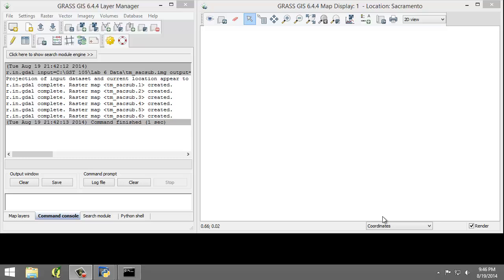For the first step, training, we will create a new vector map and digitize a few sample areas of the image, and set the classes we wish to have similar areas classified as when the computer performs the supervised classification. Next, we will convert the vector map to a raster map, which will then be passed to step two for use in the actual classification. So let's perform the training step now.